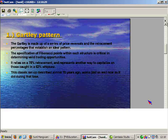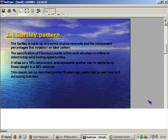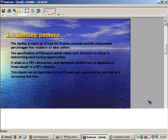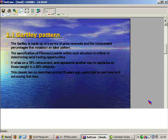The specification of Fibonacci ratios within each structure is very critical in determining the trading opportunities. As traders, what do you want? You are looking at price action. You want to determine where price is going to be in some time. You are going to follow price and trade the price.